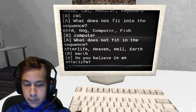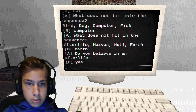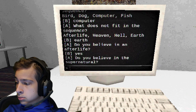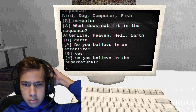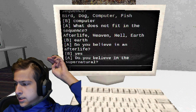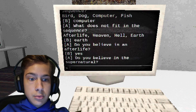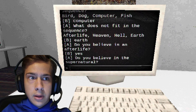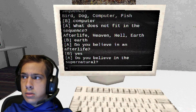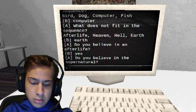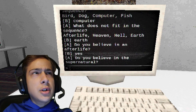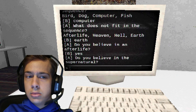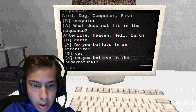Do you believe in an afterlife? Yes. Do you believe in the supernatural? I don't know what that means. Hey Siri, what is the definition of supernatural? Okay, so according to Siri, supernatural is like ghosts and stuff. I mean, I believe in God and angels and spirits, not necessarily ghosts — ghosts aren't the same as spirits. Like when you die your spirit goes to heaven or hell. I'm getting too deep into this. No, I don't believe in the supernatural.